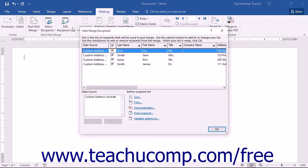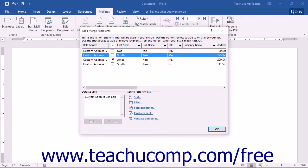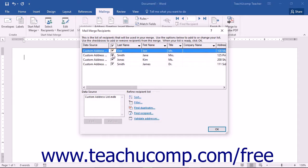In the Mail Merge Recipients dialog box, you will see the records from your selected list displayed at the top of the window. You can check or uncheck the checkboxes in the second column to manually select or deselect the records you want to use for the Mail Merge.